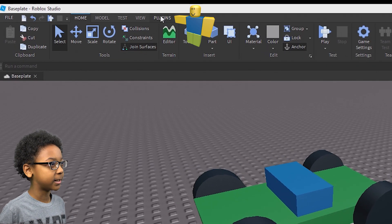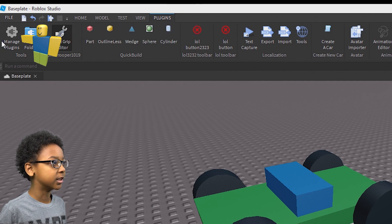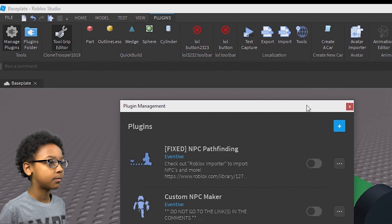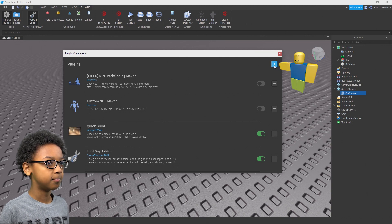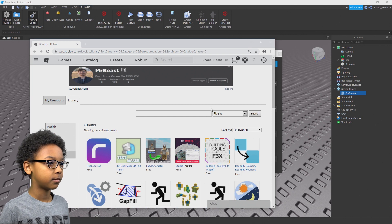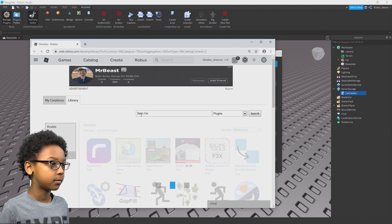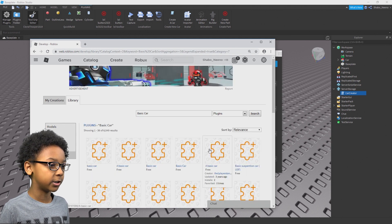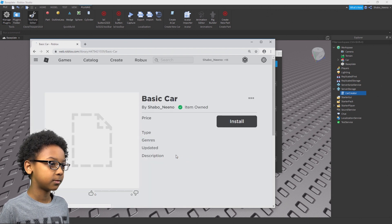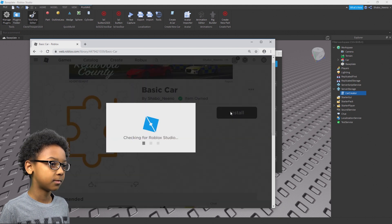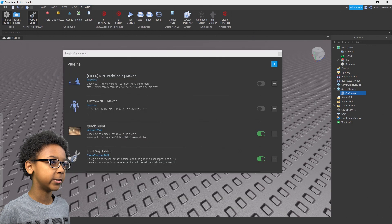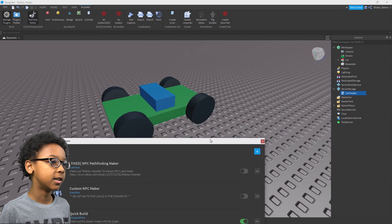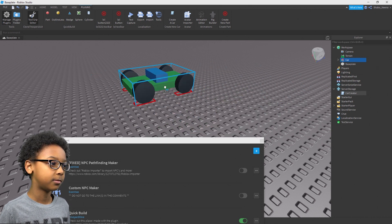Now, to get the plugin, you're going to want to go to Plugins again, and then go to Manage Plugins. These are plugins you've already downloaded — if you haven't, then you won't see anything here. You can go to the plus sign to get new plugins. Search for Basic Car, find it right there, click it, and then you can install it by clicking that. Then when you open Roblox Studio again you will have it right there, and you can create a new car with just one click.